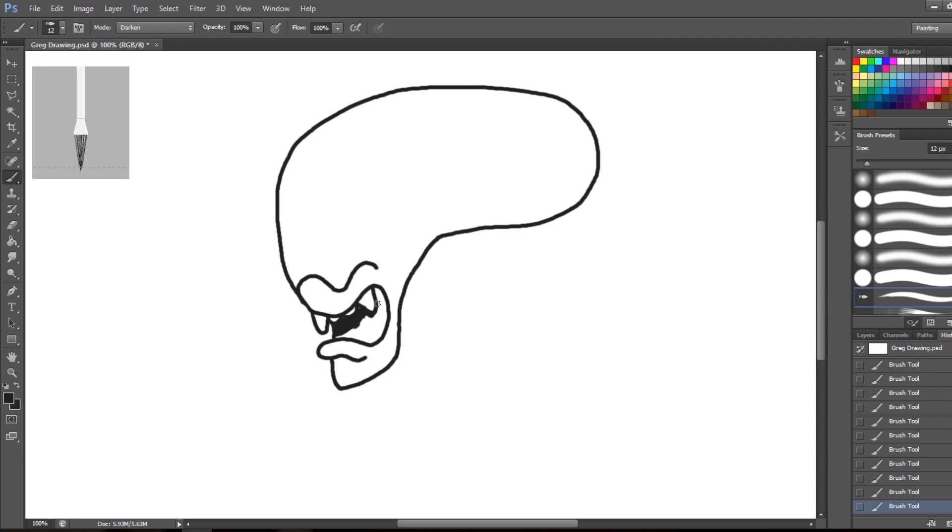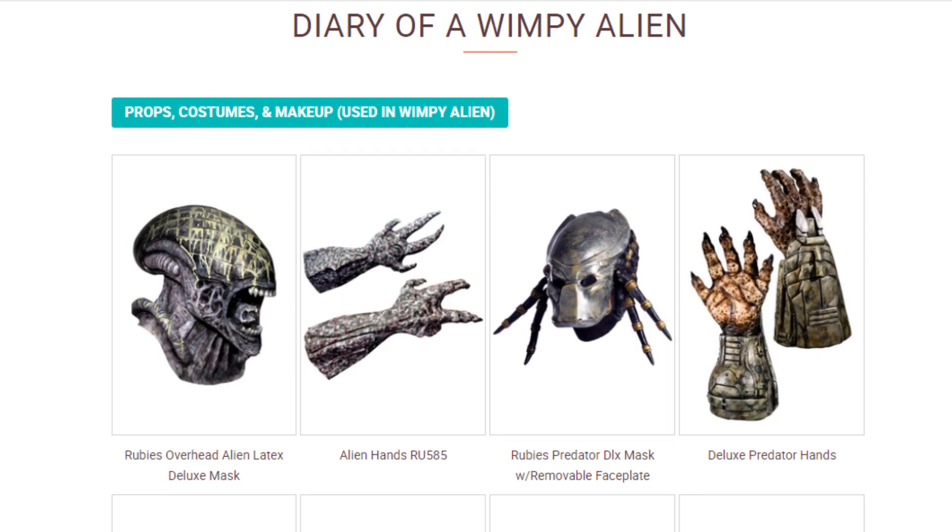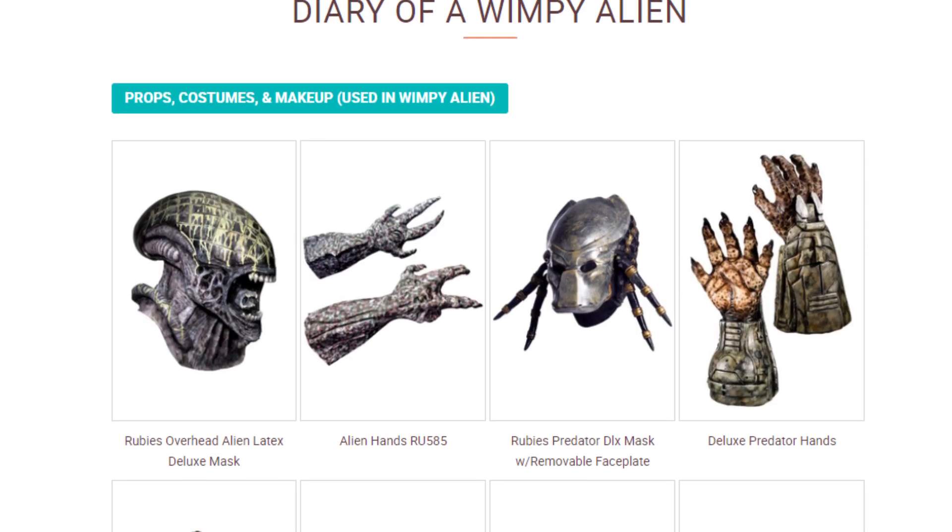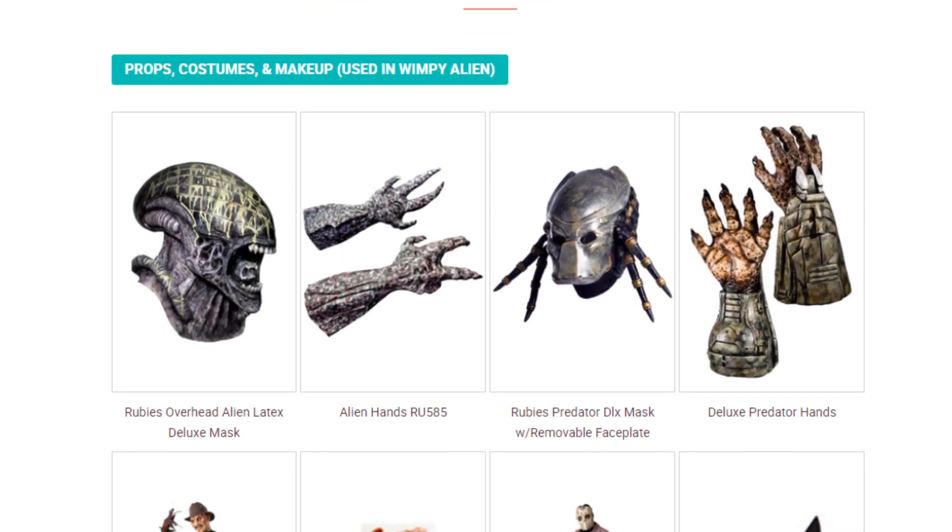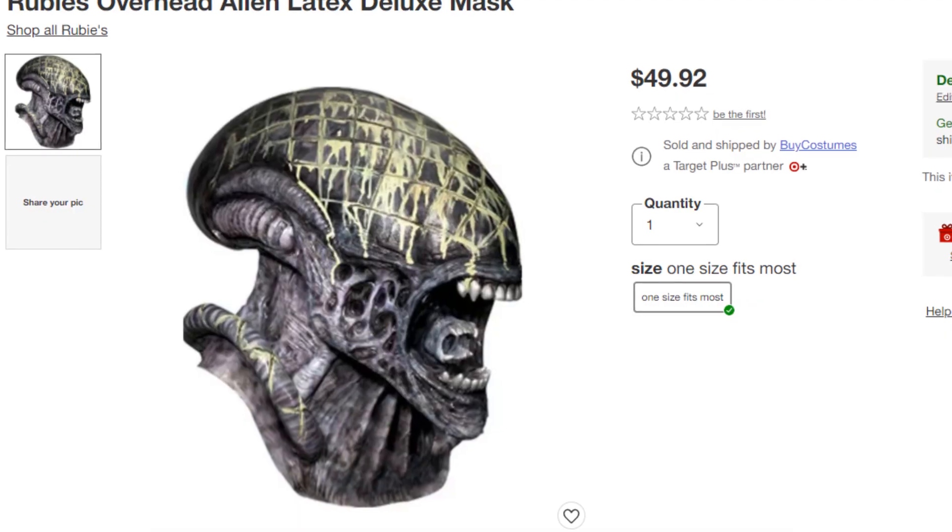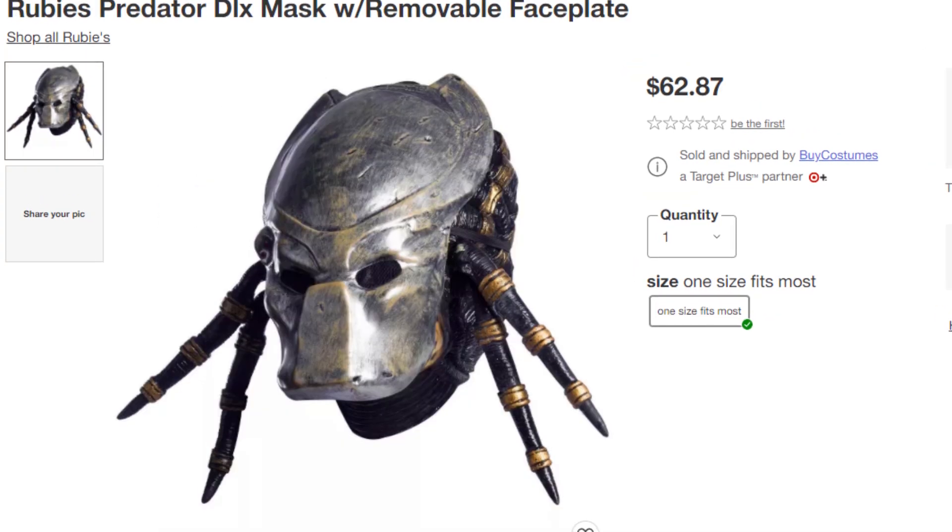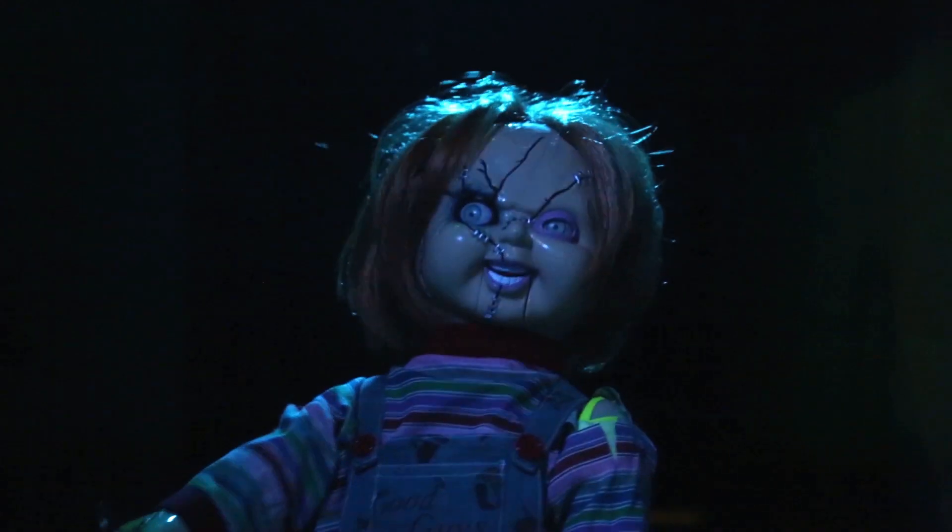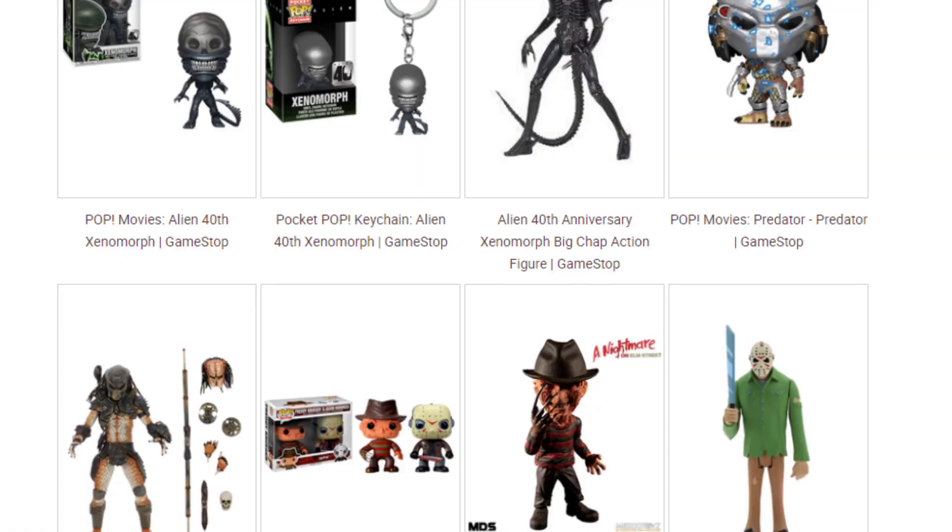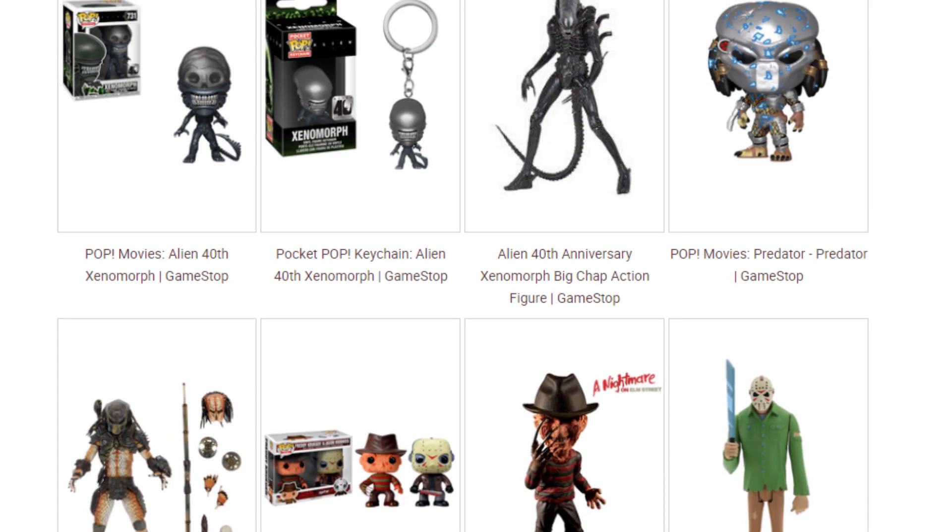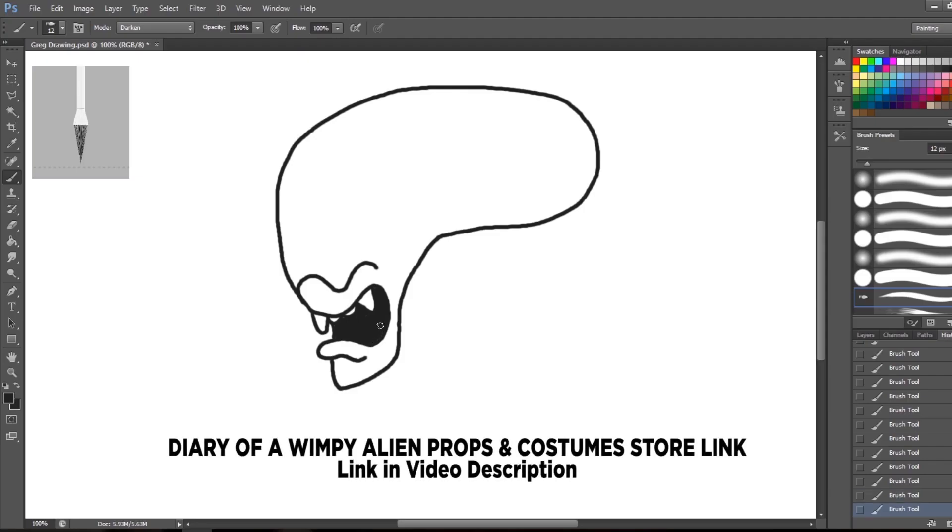By the way, if you ever want to make your own wimpy alien or dress up like Greg Zinley, we created a store featuring items purchased for Diary of a Wimpy Alien. You'll see things like the masks worn by Greg and Roderick, the Chucky doll from episodes 6, 9, and 10, and even some fun toys that we love, and we think you will too. You can check that out at the link in the description below.